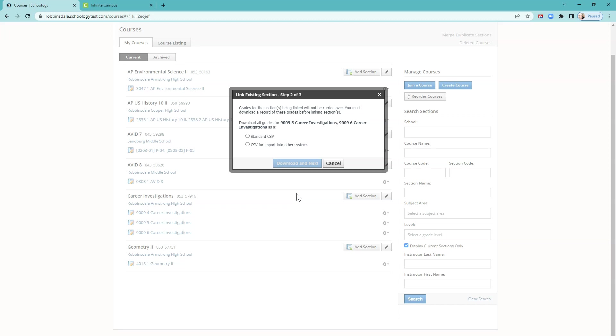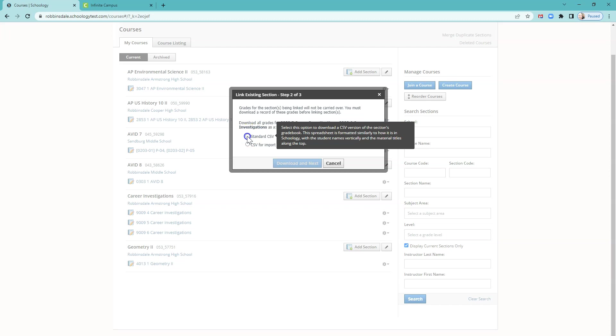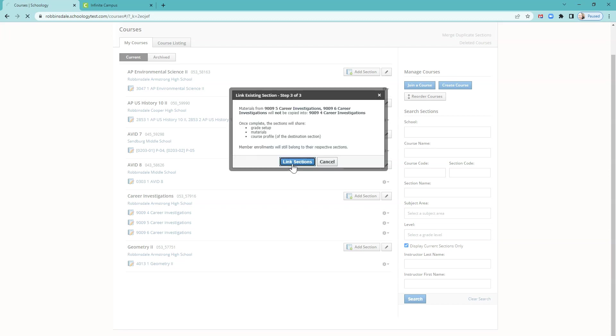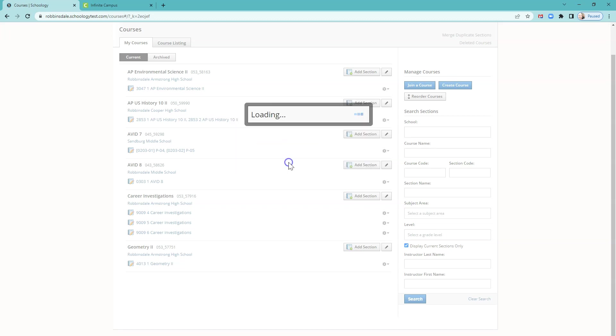It will require you to download the gradebook. Since this is the beginning of the semester, this is just a formality, so it doesn't matter what you select. Download it, and that should download automatically. Then you do need to read this little message about what the sections will share and click Link Sections.